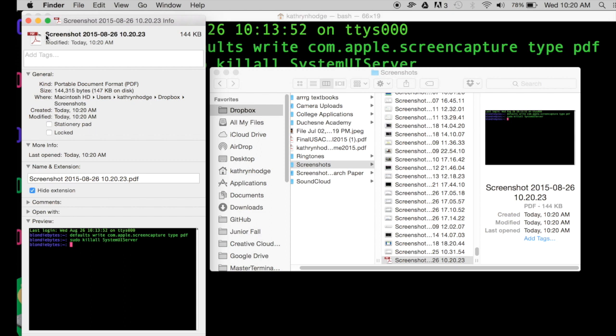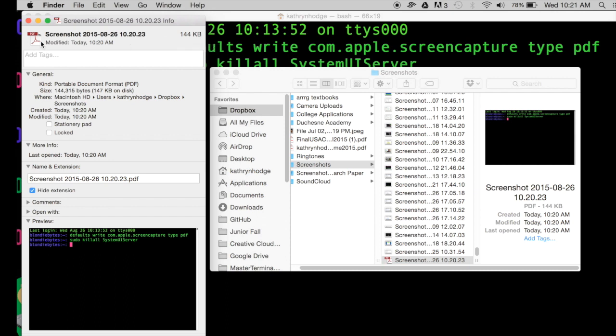Right now I just have the title being screenshot and it doesn't say PDF, but by the icon we know it's a PDF. Down here we know it's a PDF as well because we have the .pdf extension, and we can hide that or show it right here.